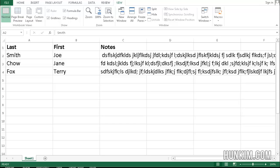Let's practice freezing panes in Excel 2013. So begin with some information. Imagine having the last name, the first name, as well as some notes.